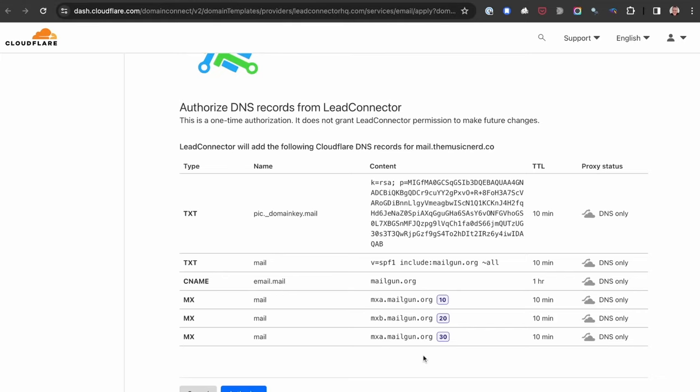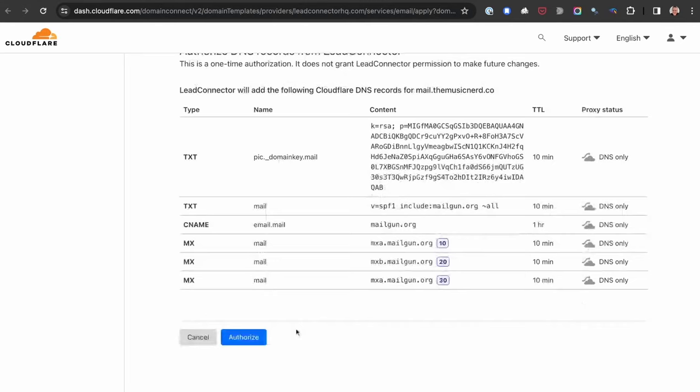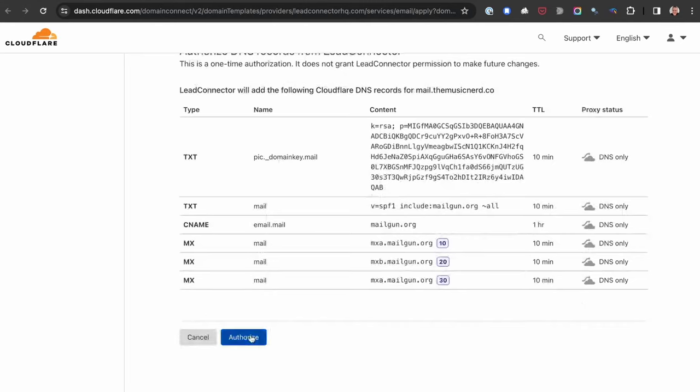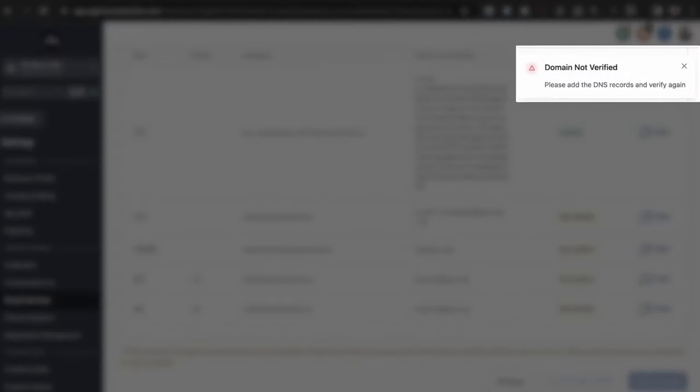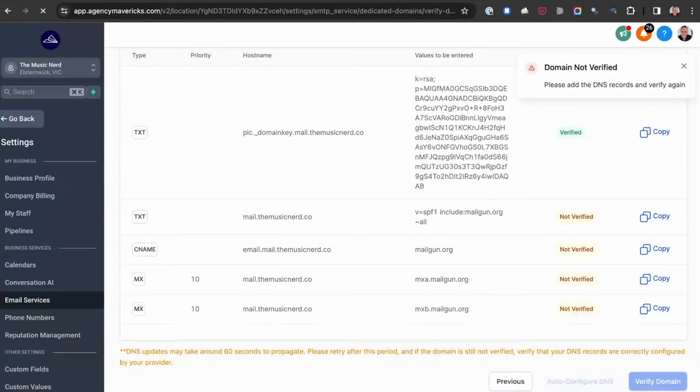I'm happy with all those records, so I'm going to click on Authorise. On occasion, High Level might show you that the domain is not verified — it just takes a couple of minutes. Just click Verify Domain again, and if it's still not verified, just refresh the page. I usually find that within two or three minutes, I get a nice big green tick and my domain is verified.